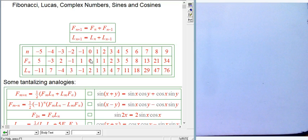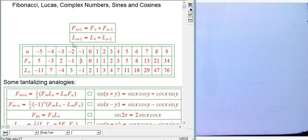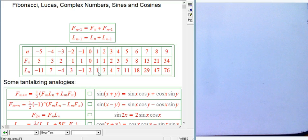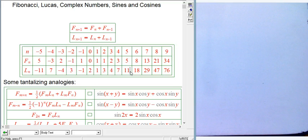Lucas figured out there's a nice companion relationship — another sequence with exactly the same recursion relation but different initial conditions. You start with L₀ = 2 and L₁ = 1. Then 2+1=3, 1+3=4, 3+4=7, 4+7=11, and so on.